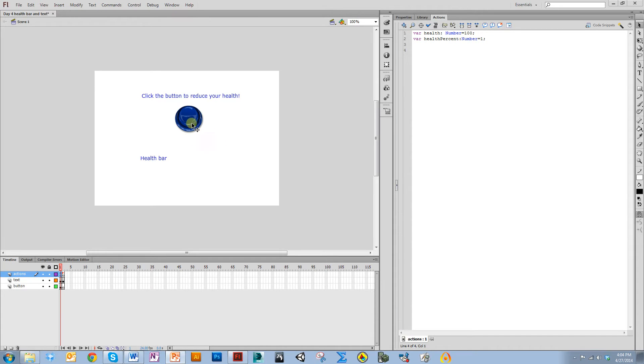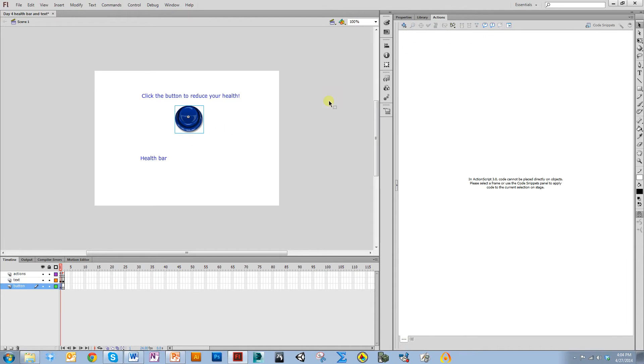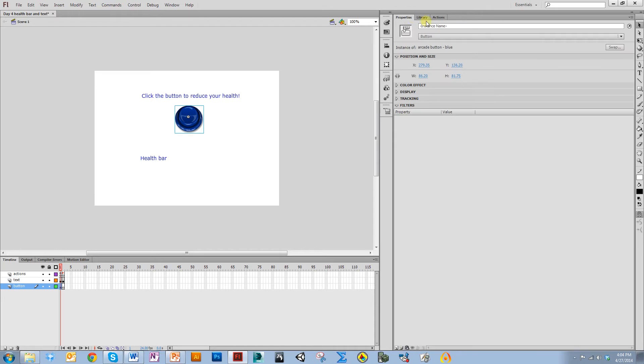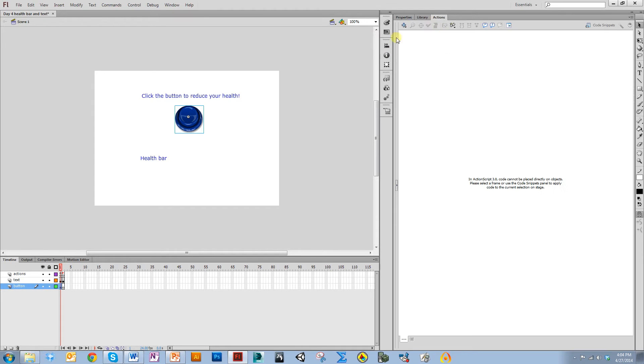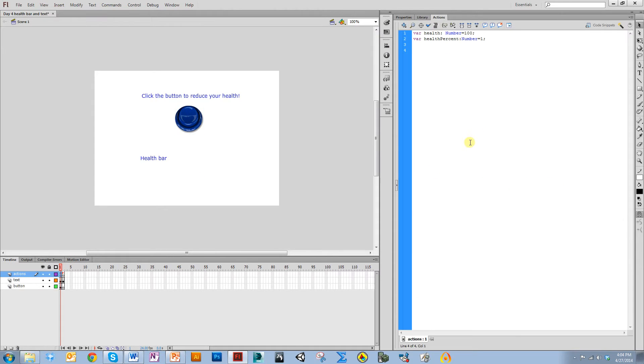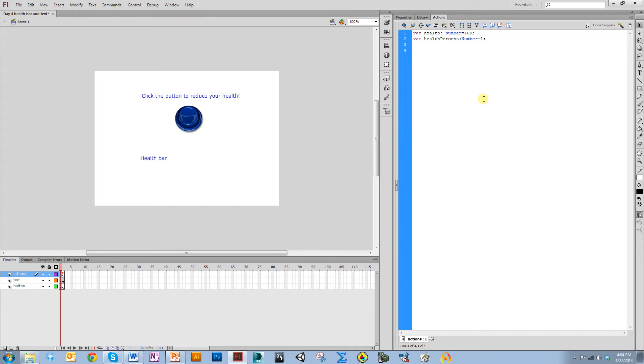Now I'm going to name this button. Let's give it an instance name of deathbutton. Now I'm going to add an event listener to this button. I want it to be a mouse event when I click it.